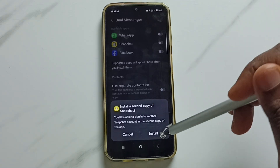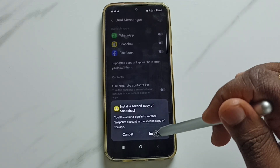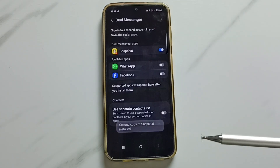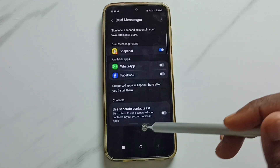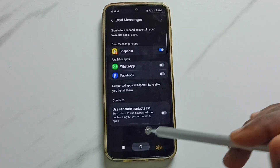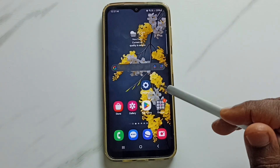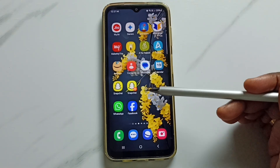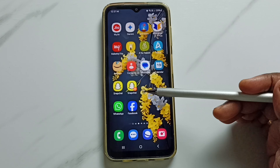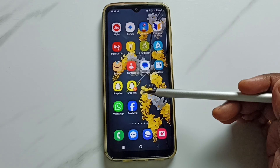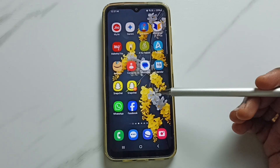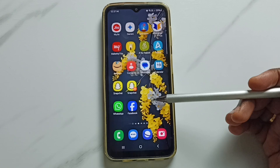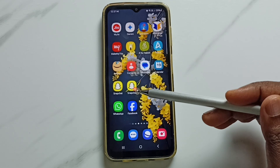It will install a second copy of Snapchat. Tap on Install. Done — second copy of Snapchat installed. Let me verify. Now we can see two Snapchat apps. So this way we can clone the Snapchat app.